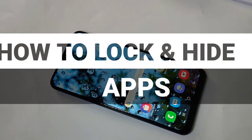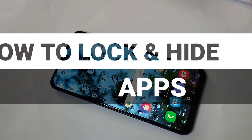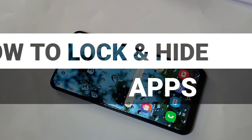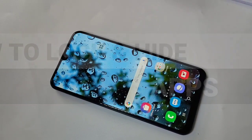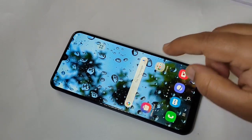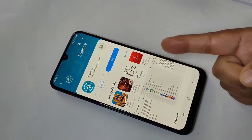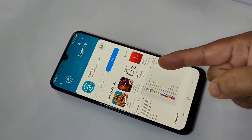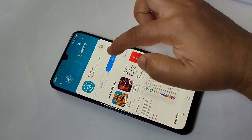Hello friends, welcome to my YouTube channel. Today I'm going to show you how to lock and hide apps on this device. If you are new to this channel, please subscribe and press the bell icon for more tech videos. In this device there is no default function to lock and hide applications, so we need to download one application from the Galaxy Store — that is S Secure.